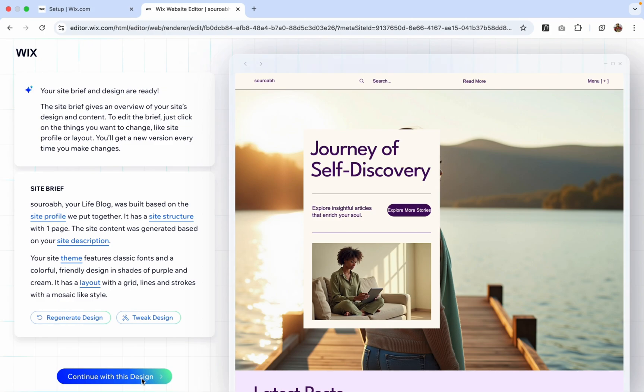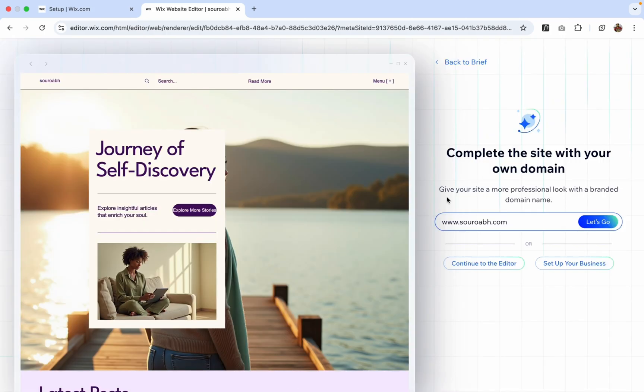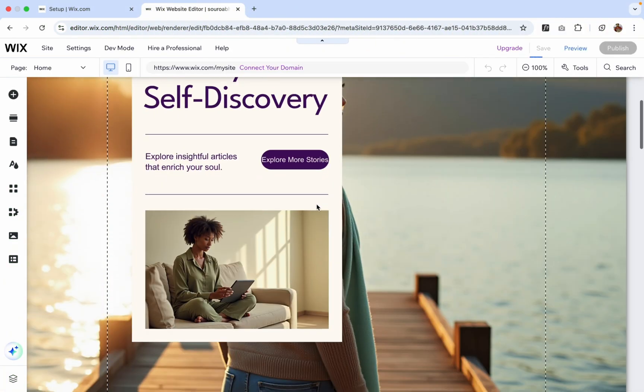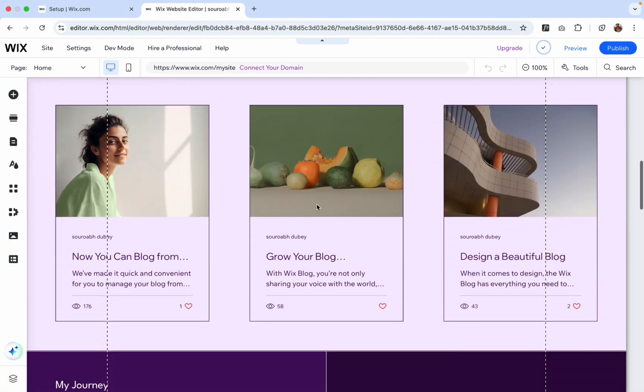Just continue with this design and now continuing with the editor. You can see this one, not going with this because you need to pay then. So I'm not gonna buy the domain. So let's click on this. It's preparing your website. So let's wait some seconds and almost done.